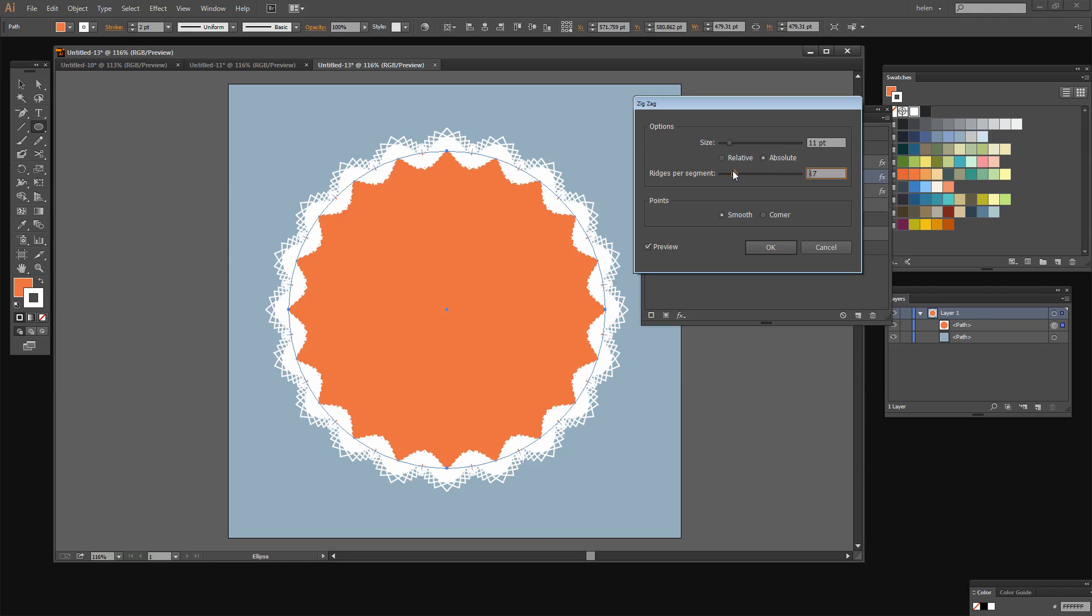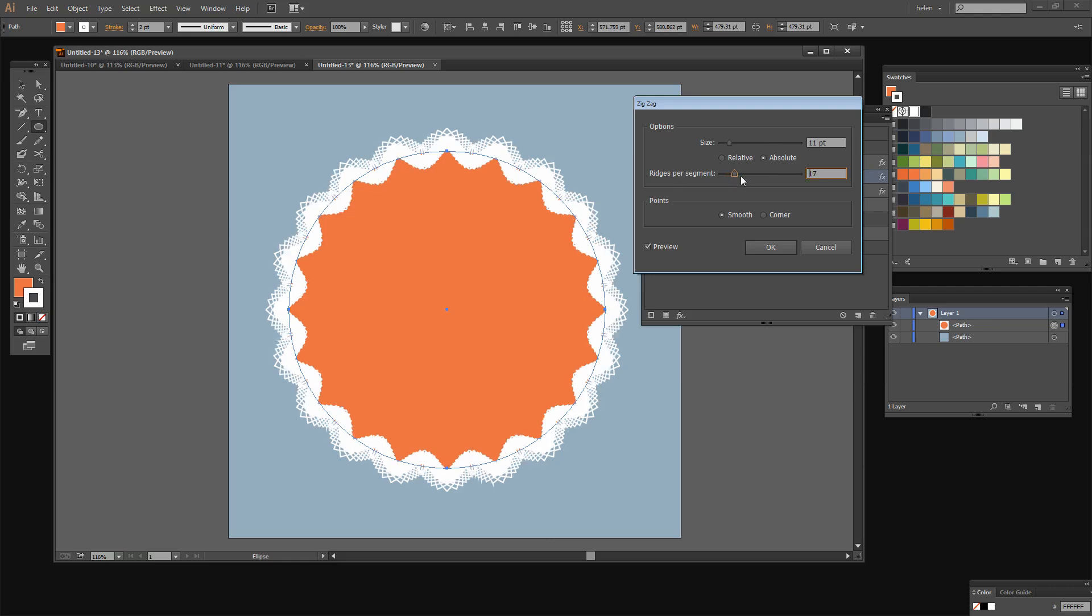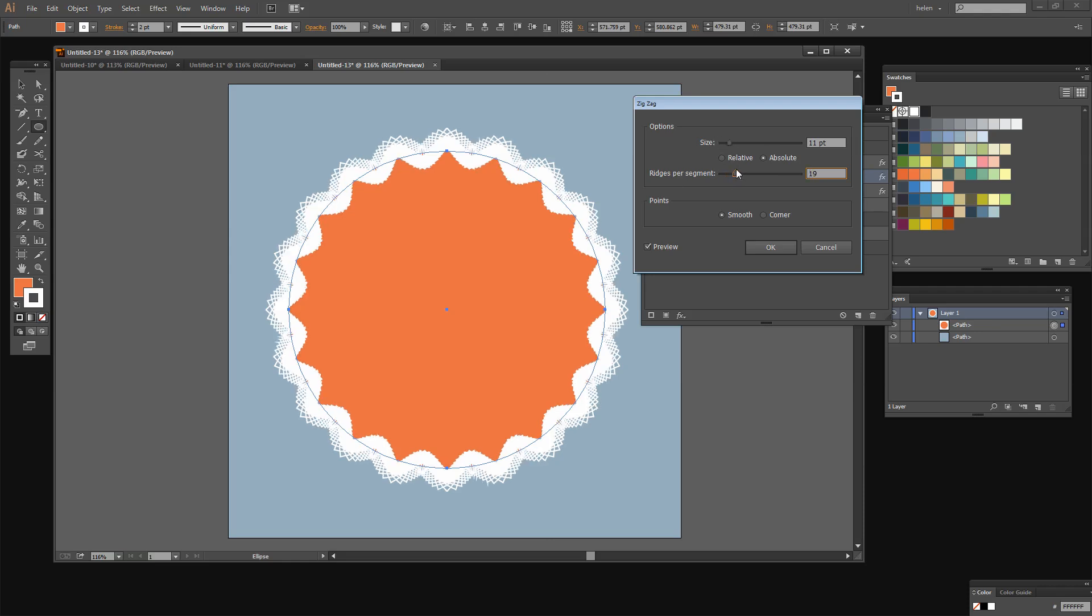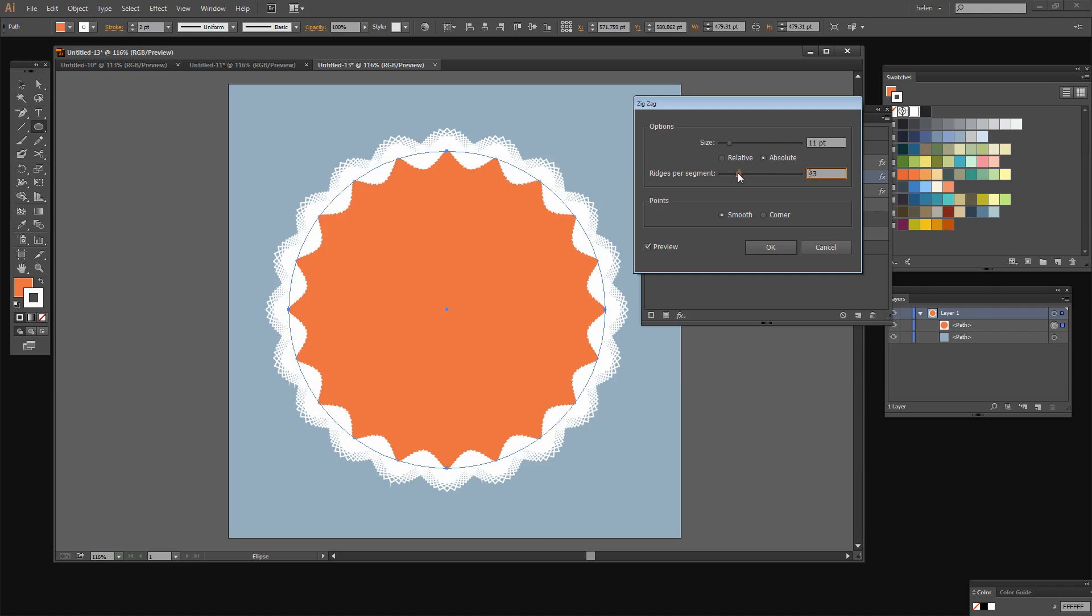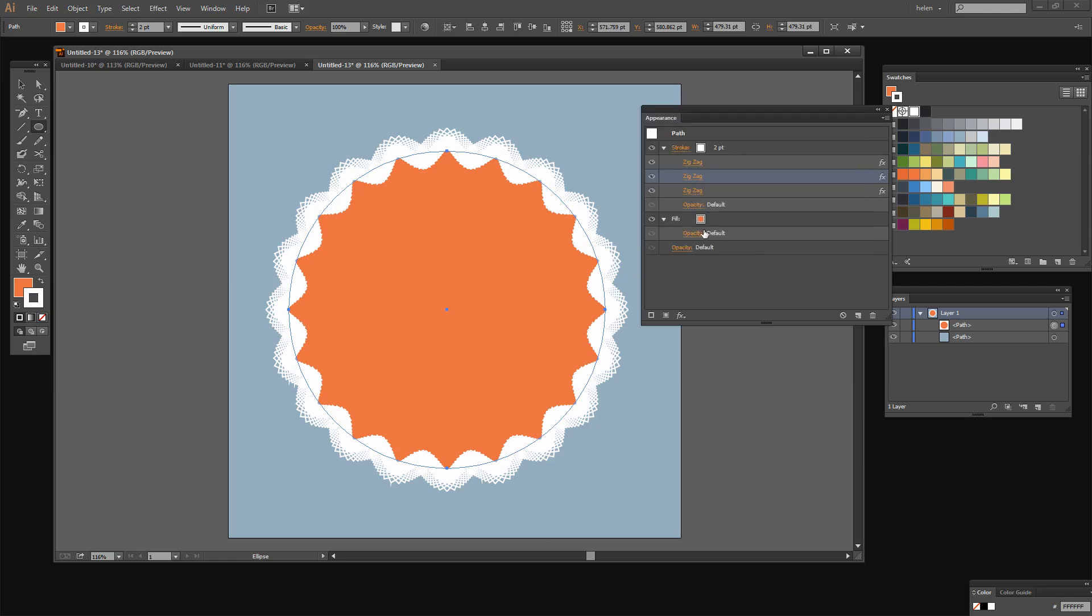You might find that increasing the ridges per segment and decreasing the size will give you a different effect. Now I'm liking this one a whole lot better so I'm just going to fiddle with it a little bit until I get it looking the way I want it to. And in that case I was clicking on the middle of the zigzag effect. But you can click on any of them and make changes to them.